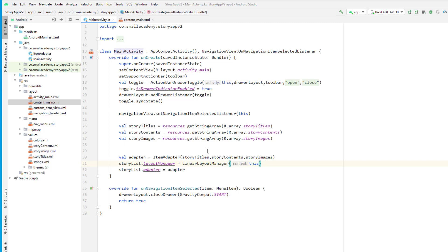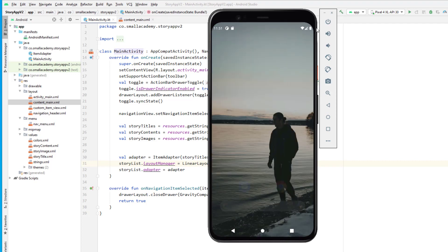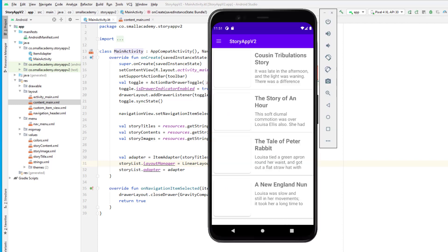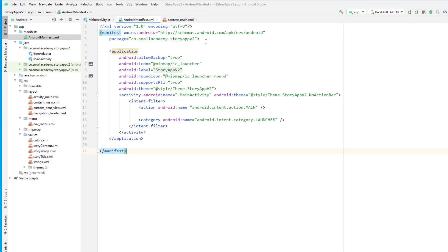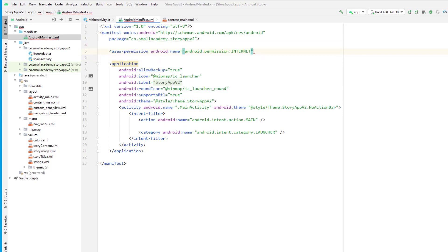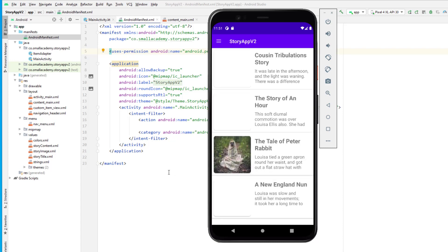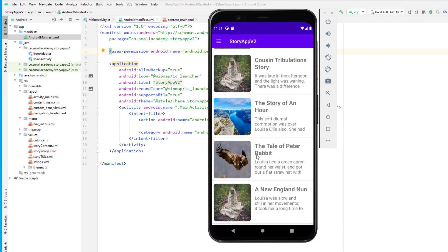Now it's time to run the application to make sure everything is implemented correctly. Running it in our emulator — we can see the list, but the images are not loading because we have not given the internet permission. So I'll go to the Android manifest file, add the internet permission, and rerun the application. Now we can see the images and everything.